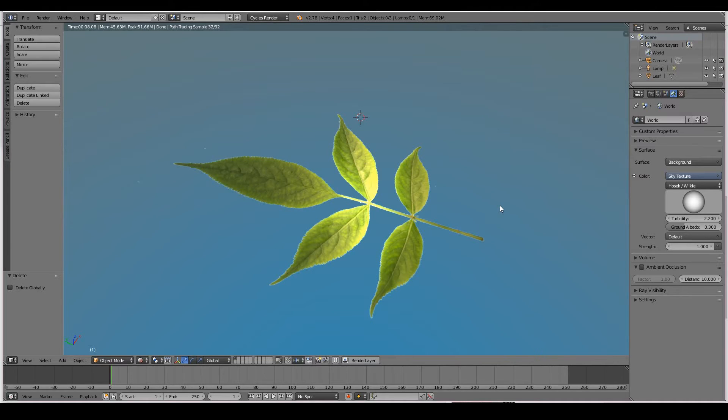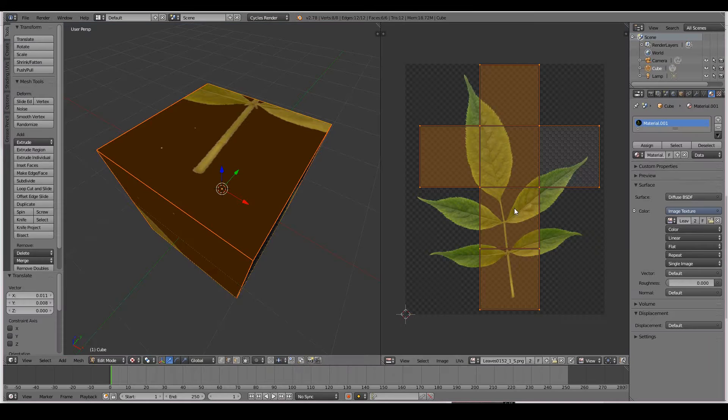Hi everyone. In this video we'll be learning about UV mapping, texturing and shading a leaf. So let's get started.